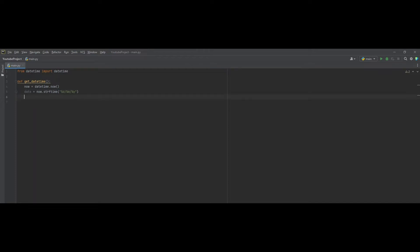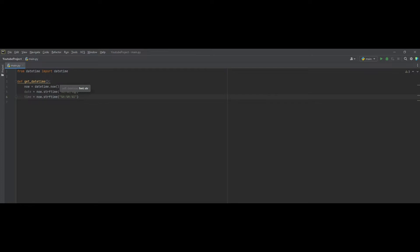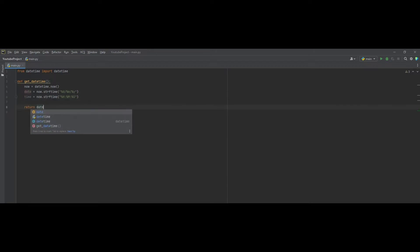Now, to display our time, or like hour, minutes, and seconds. Let's set our variable to time. It will be now.strftime. And now, we want to put hours. So, percentage h, semicolon, percentage m, which stands for minute, and percentage s, which stands for second. And now, let's return our date and time.